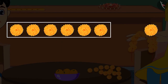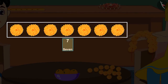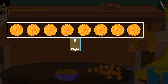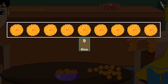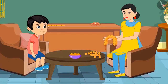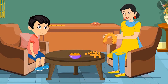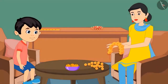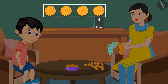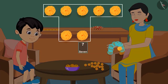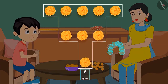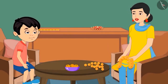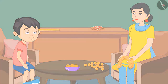Chotu counts all the flowers himself: one, two, three, four, five, six, seven, eight, and nine — there are nine flowers. Very good, Chotu! Now it is time for the religious ceremony — wash your hands and come quickly. So children, can you also count to nine like Chotu?